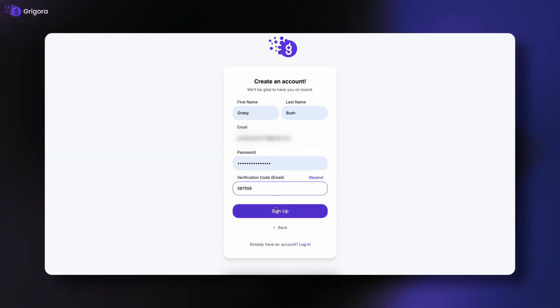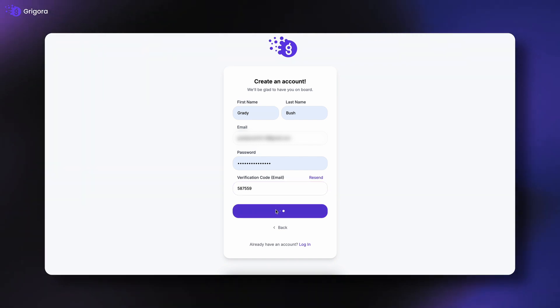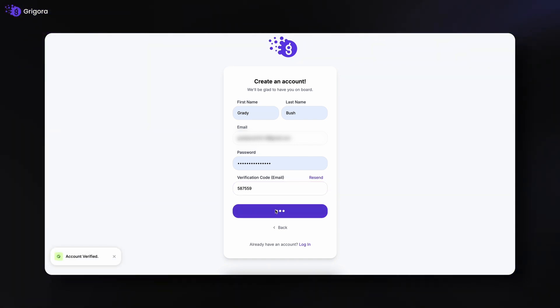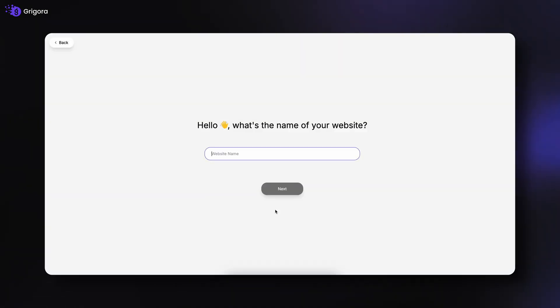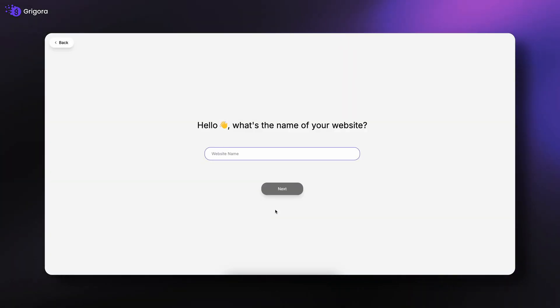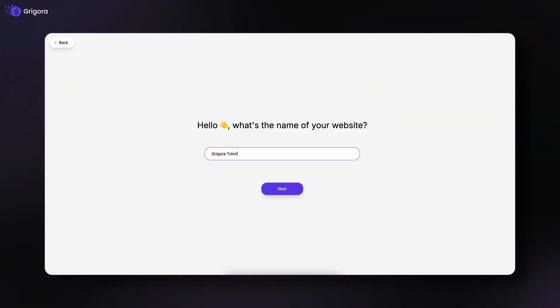Choose the option that works best for you and complete the sign-up process. After signing up successfully, you'll be asked to enter your site name. Type your preferred name and click Next.